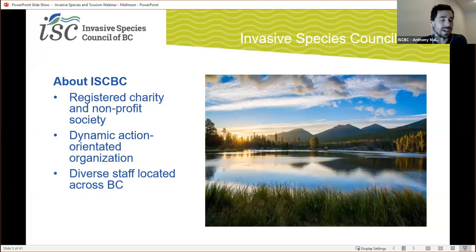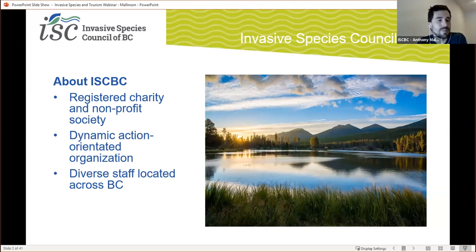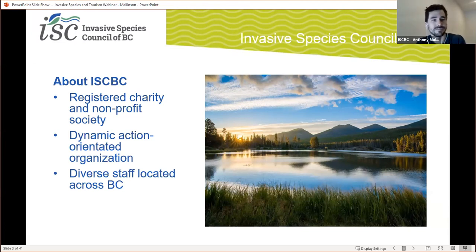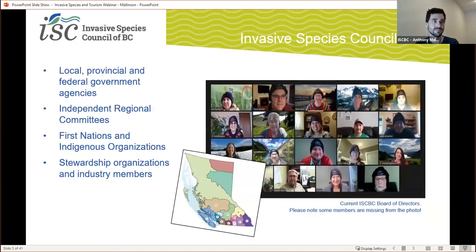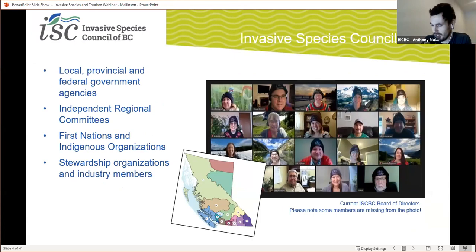First, a little bit about ISCBC. We are a registered charity and a nonprofit society — a dynamic, action-oriented organization helping to coordinate and unite a wide variety of concerned stakeholders in the struggle against invasive species in BC. We have a diverse staff of educators, researchers, and field operators representing nearly every region of BC. We work with local, provincial, and federal governments to share information, strategies, and resources around invasive species control and management.